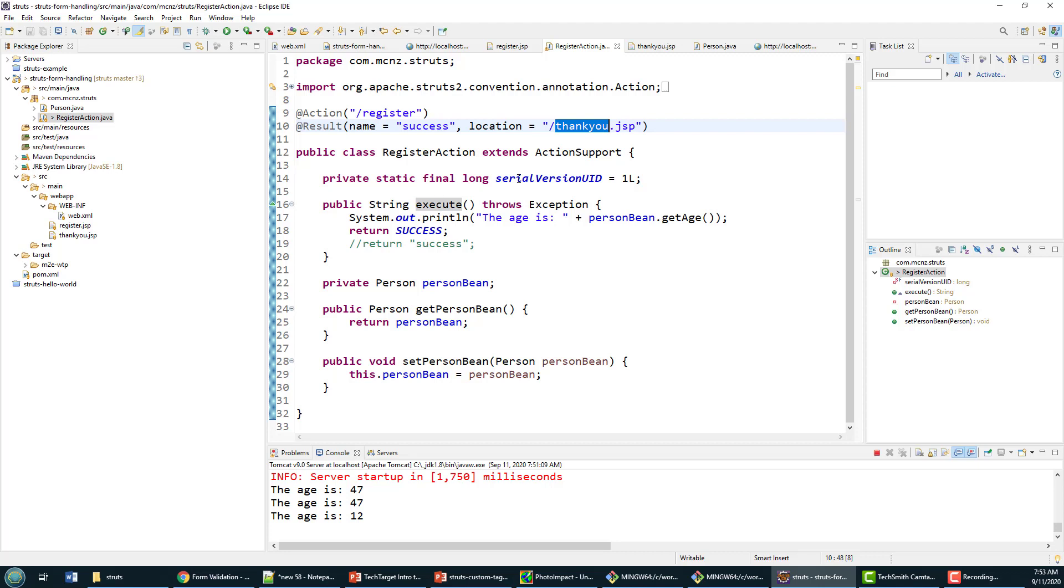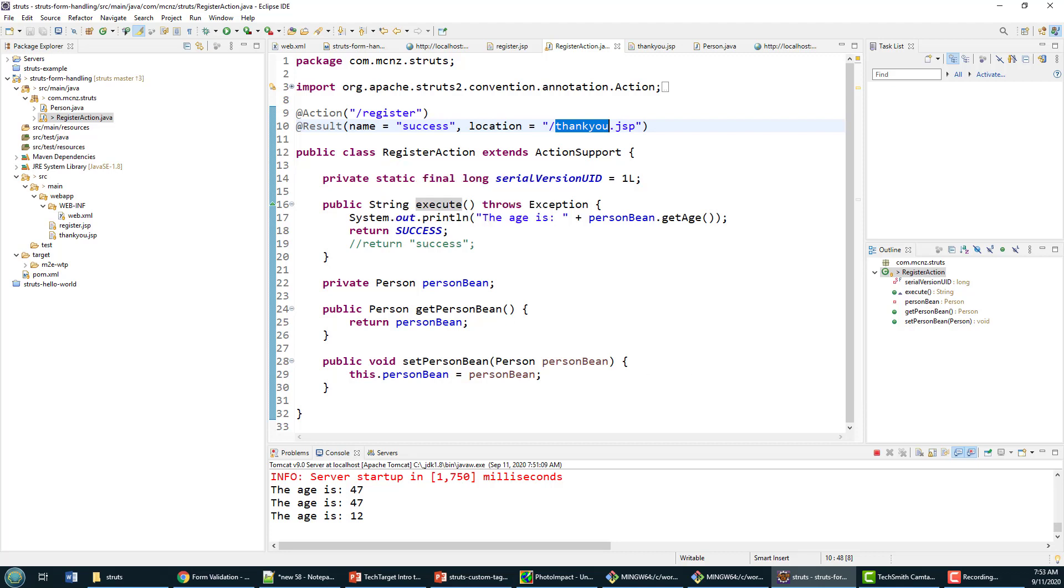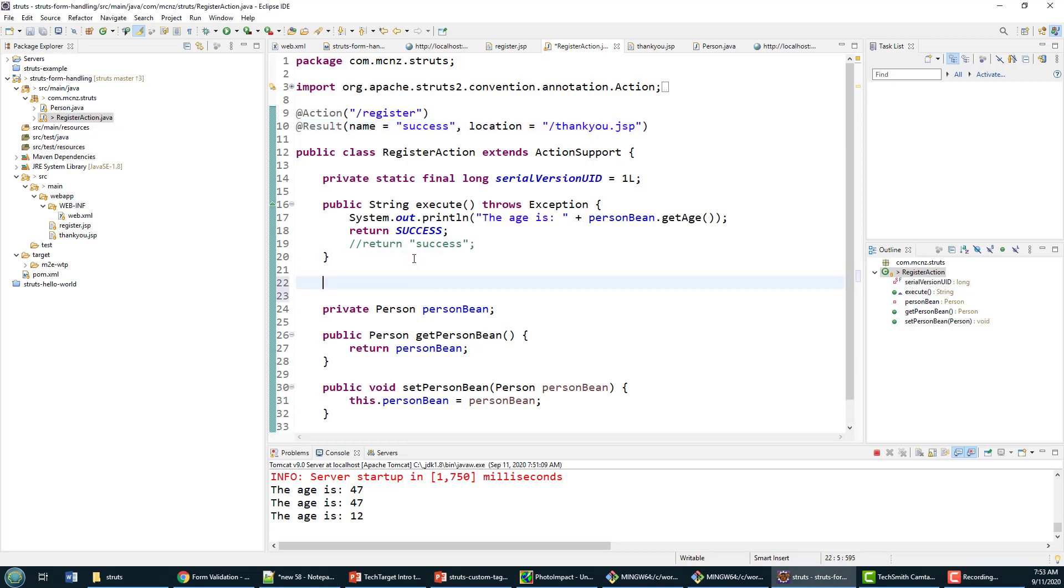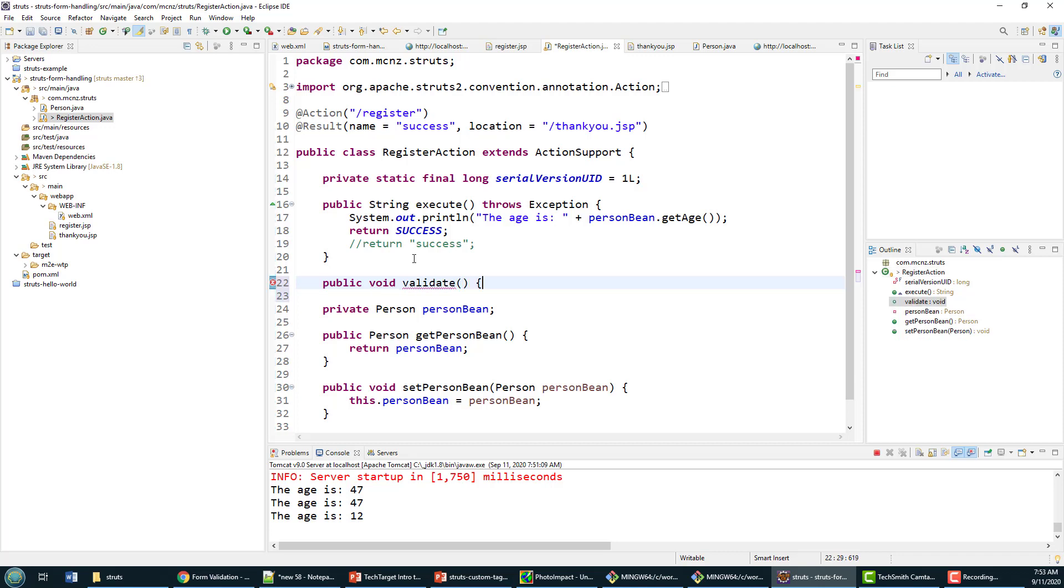All we have to do is make sure that when our register action runs, we actually validate the input. That means putting in a simple little validate method right after our execute method. It can go anywhere, but it does have to be a method named validate.